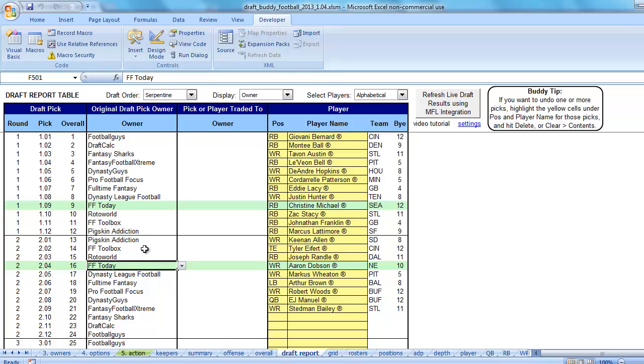If you get into a situation where these owner names are not matching up or team names are not matching up because I went and changed them, then there's a really good way to fix it.